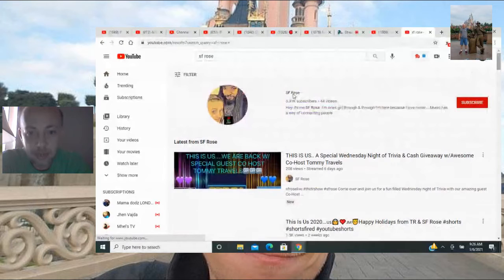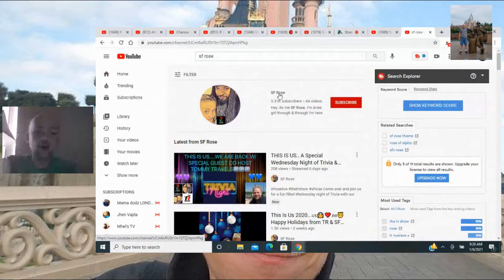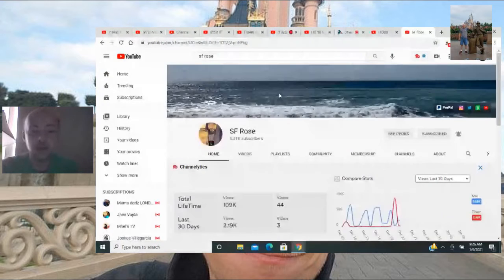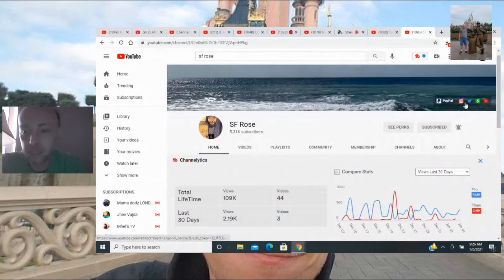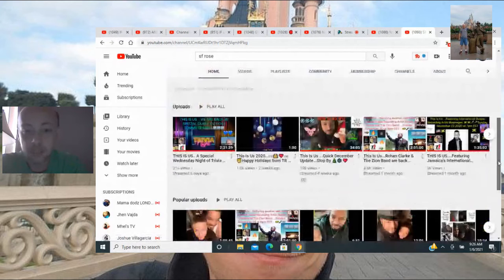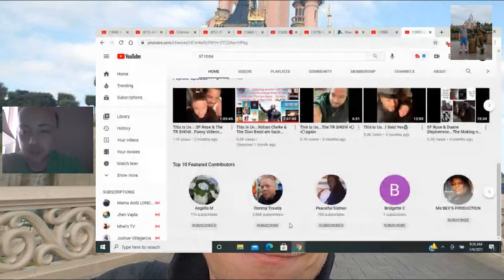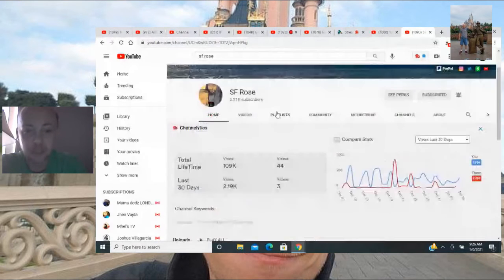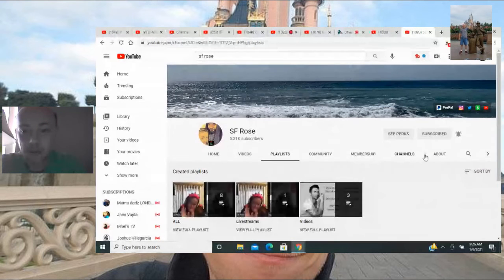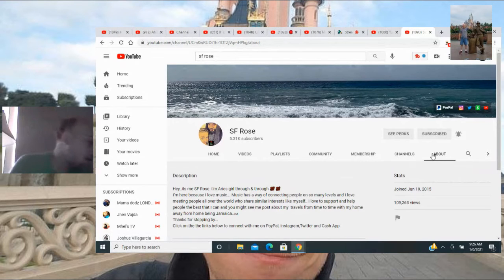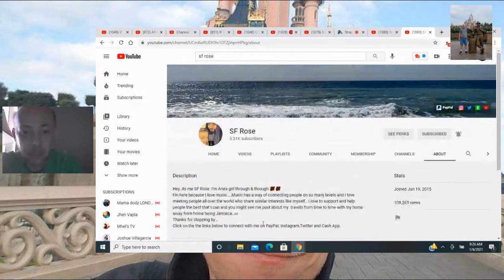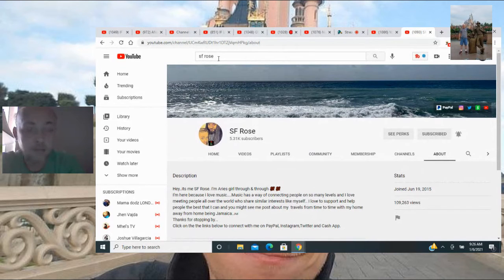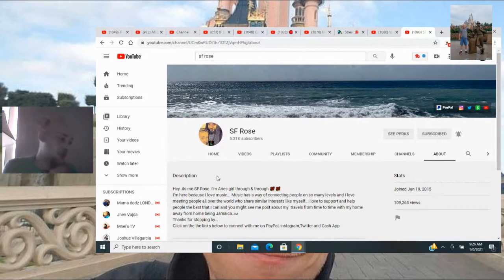That is right, here it is. Beautiful, incredible, talented SF Rose. Congratulations SF Rose, you may not be my member but I'm going to shout you out anyway. Look at this, 5.31K, on the road to 6K. She has PayPal, Instagram, Twitter, Cash App. Incredible person, the other half of TR, an incredible supporter as well. She has videos, playlists right here. About section here. She does this every Sunday but I think she's taking a break. She's just an all-around amazing person, an incredible supporter. I'm going to leave her link in the description as well.